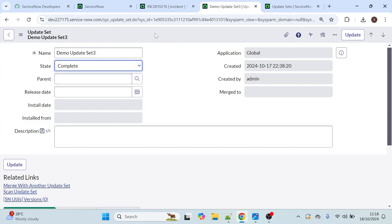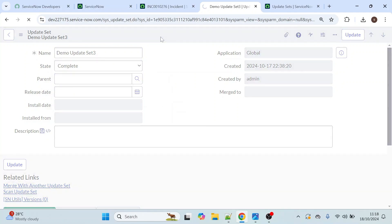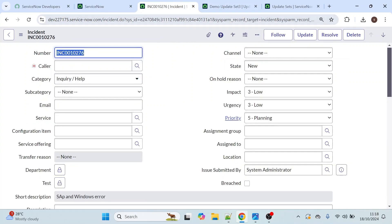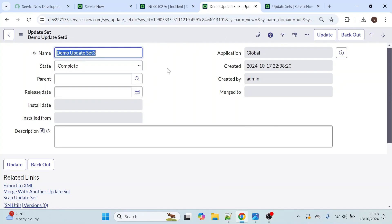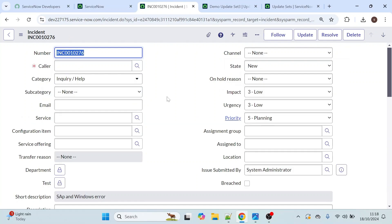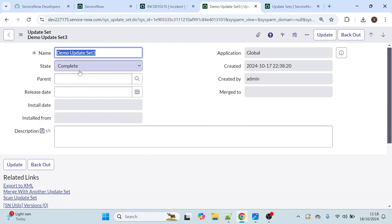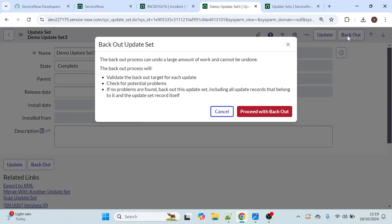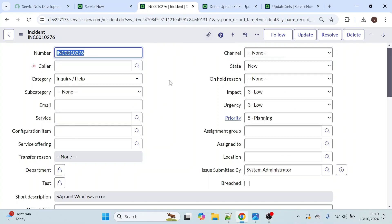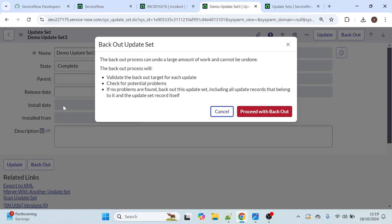Now let's click on complete and click save. I have done some changes for this incident table and captured them in my update set, but my manager told me the story got cancelled. So we have to remove the changes we made. I change the state to complete and now I can see the back out option. When you click on back out, the changes that you did will be reverted back to the previous version. Currently the on load client script is captured in this update set and now we have to remove those changes, so I click on back out.